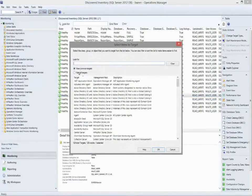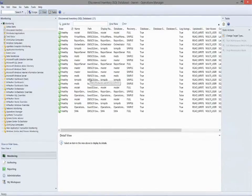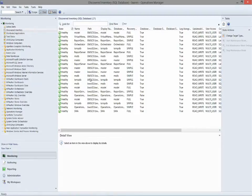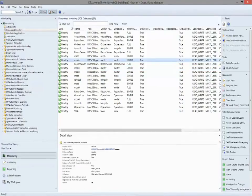Now let's step up and look at the SQL database class — the one that the 2012 database class is based on. Here I'm looking at the exact same list. If I also had some 2008 databases installed, this list would actually be longer, because any instance of a class is also an instance of its base class. When I was looking at SQL 2012 database, I was looking at all instances of SQL 2012 databases. When I'm looking at SQL database, I'm looking at all instances of all classes that inherit from this particular class.